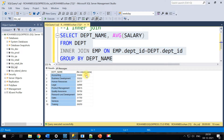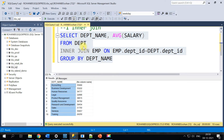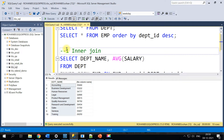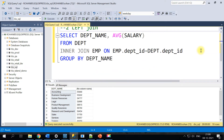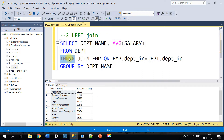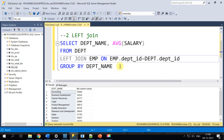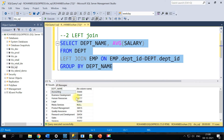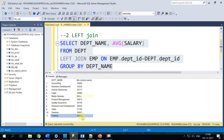If you notice, the average salary is calculated only for the 10 departments. Now let's say my requirement changes — I want to find out the average salary even for departments that have no employees and still print them. This could be a tricky interview question. All we have to do is replace the inner join with a left outer join, and that will bring in the 11th department as well.